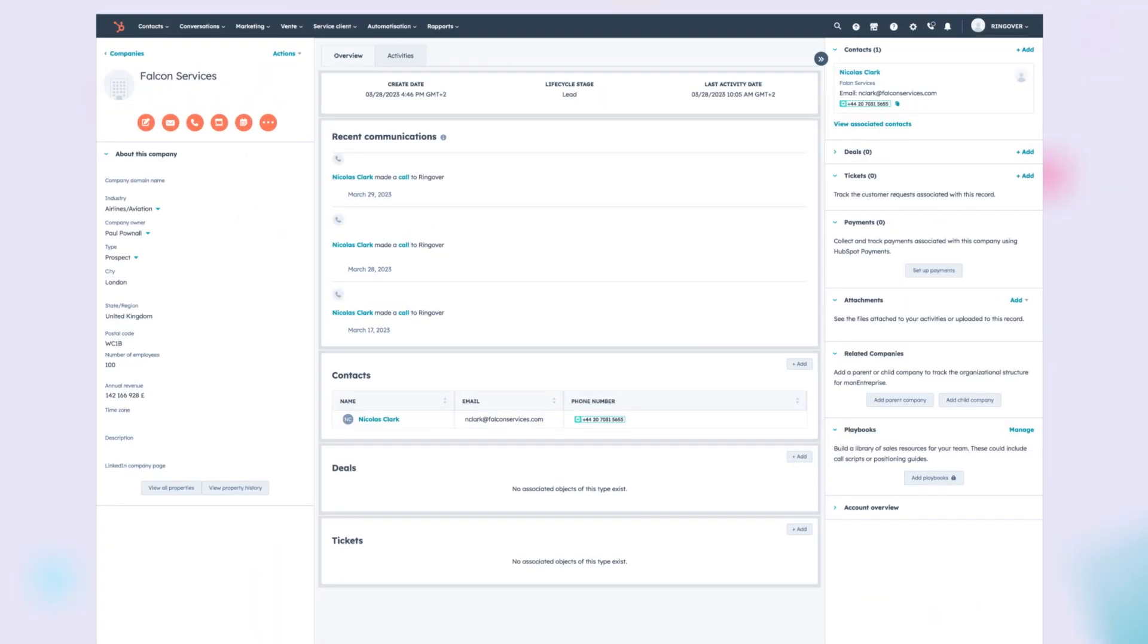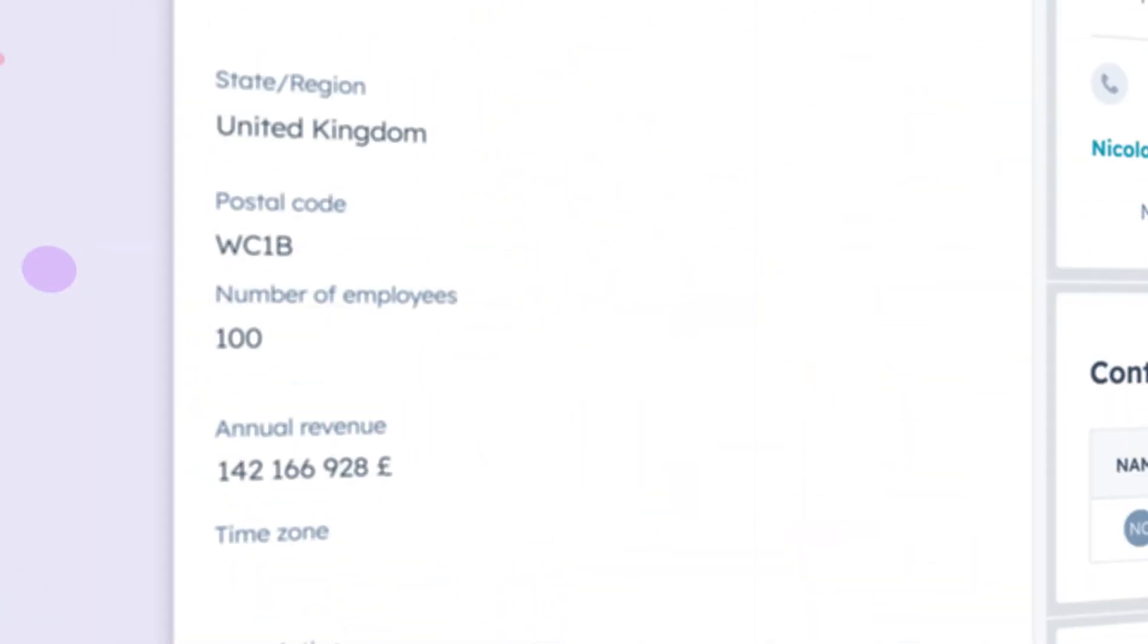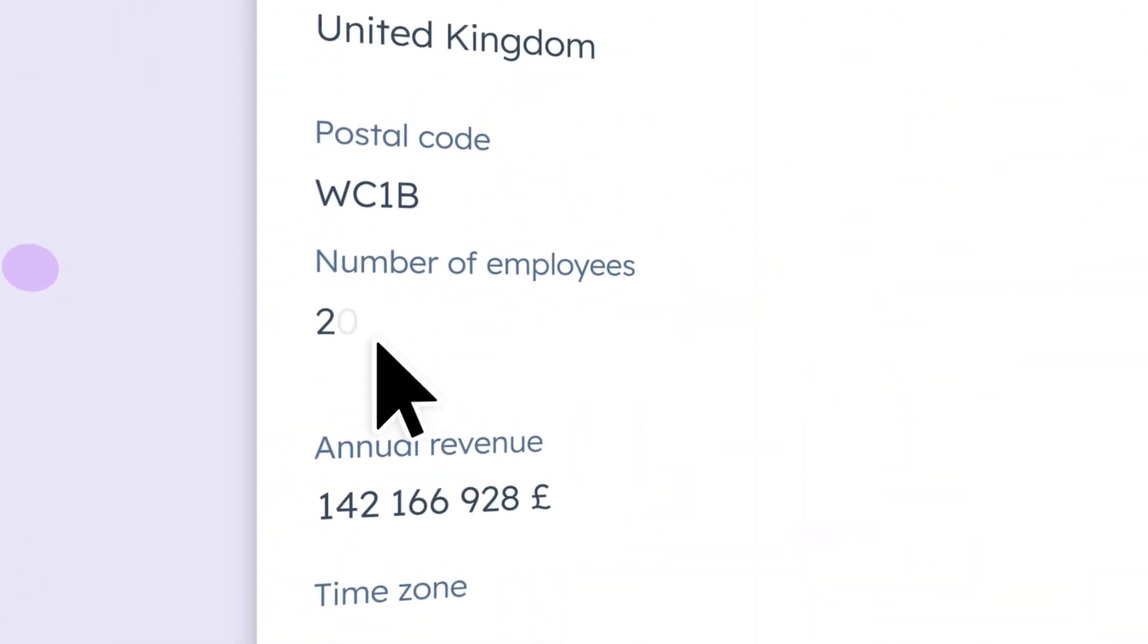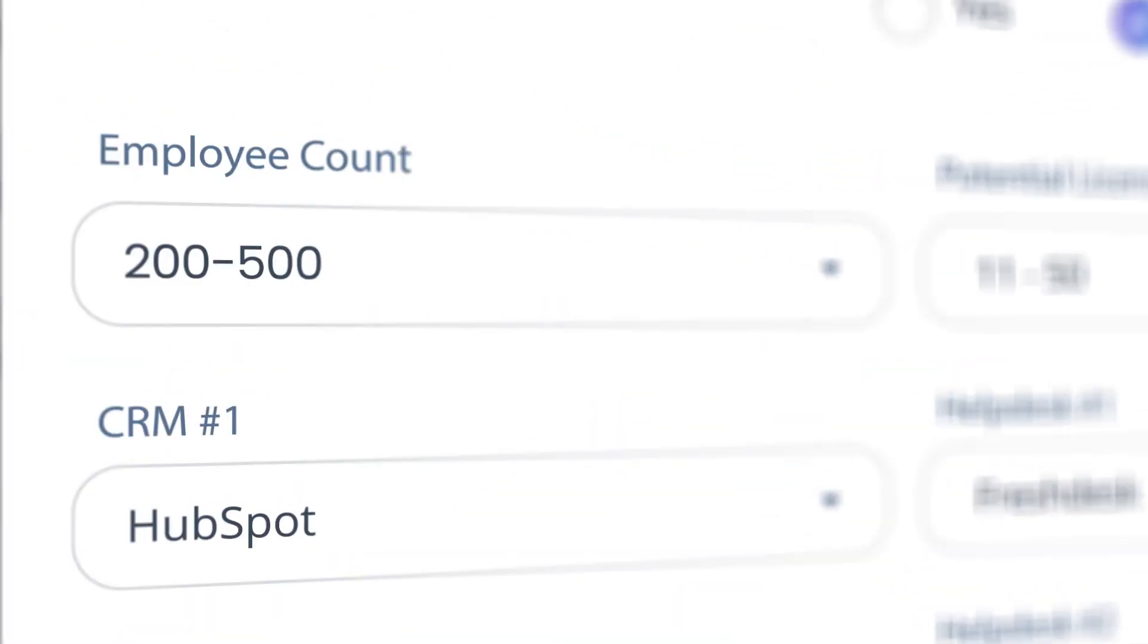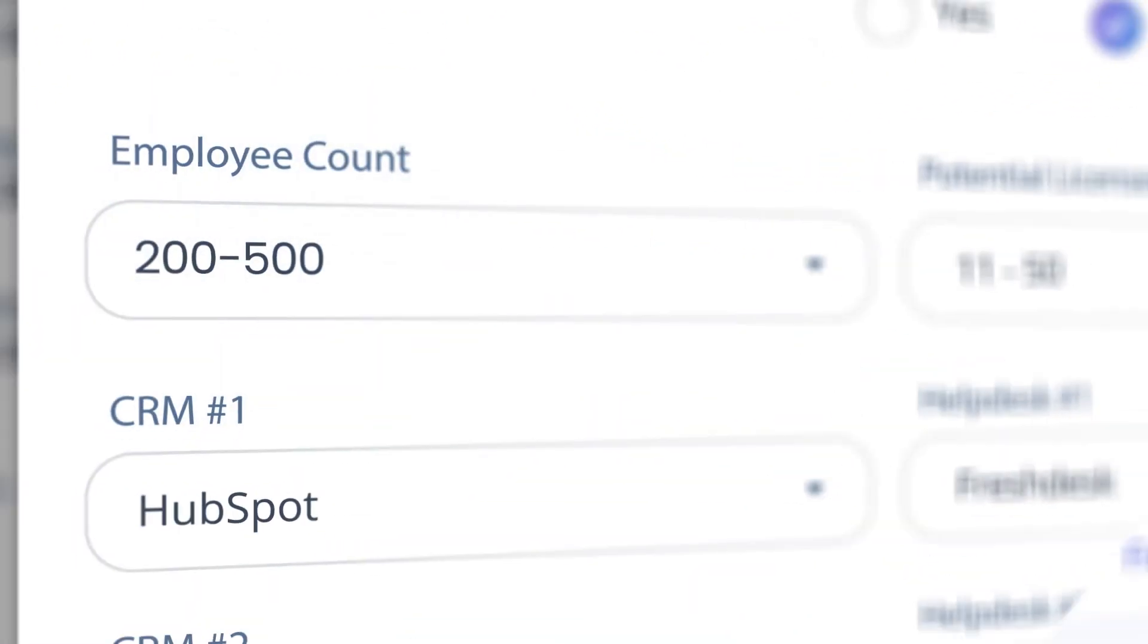And that's it. All lead information and interaction history is automatically entered into HubSpot. Of course, all of your activities are updated in Cadence as well. Your two platforms are always kept up to date.